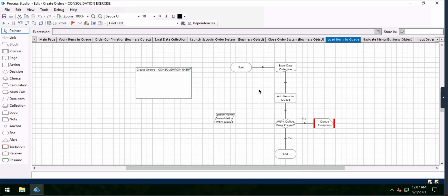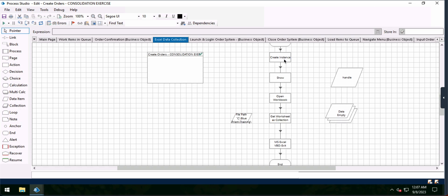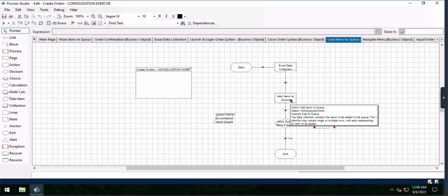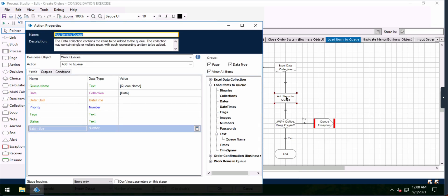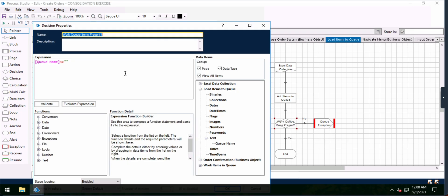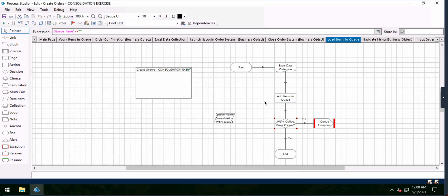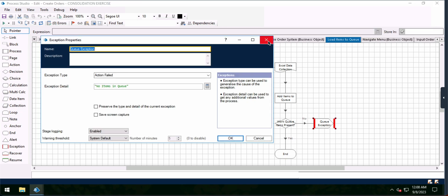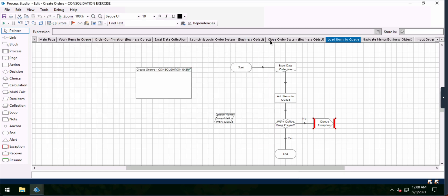The first page we're going to look at is loading items into our work queue. We're going to navigate to our Excel data collection page, create an instance, show the Excel application, navigate to the workbook, get the worksheet as a collection, and then exit out of Excel. From there, we're going to add our items to the work queue. We have a value named as text called queue name. We determine if work items are present using an expression, and if there's nothing in the queue, an exception is thrown: no items in queue.